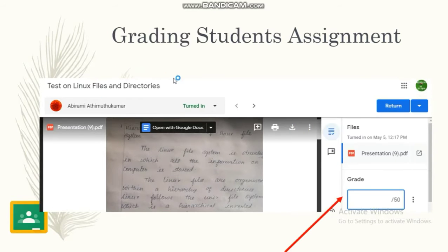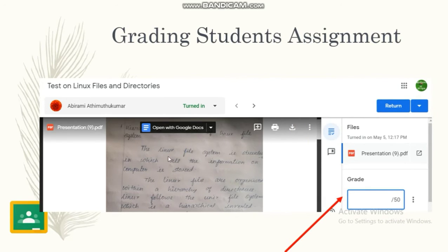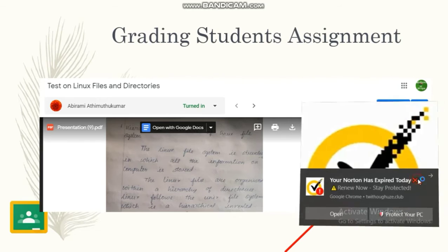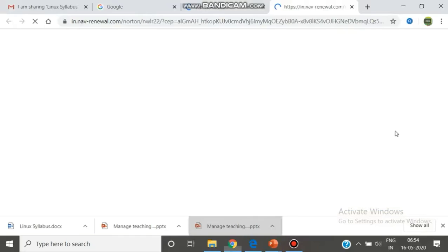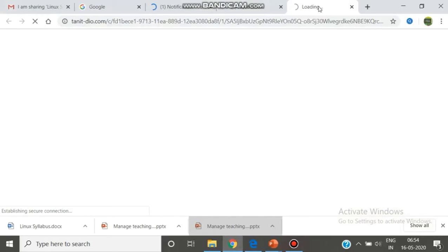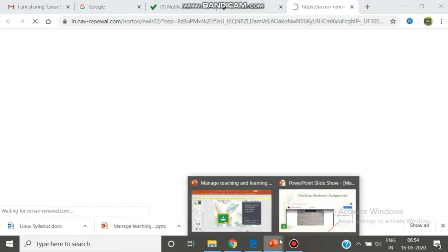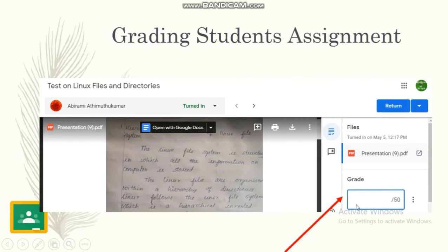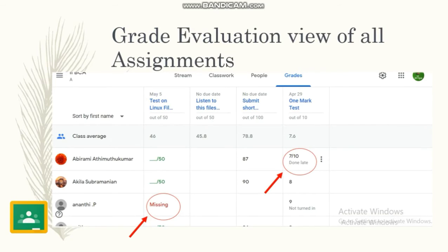Once it is posted, students submit the assignment. On the right side, you can go to the tab and give the grade. There is a place where you can enter the grade for the student and press the assignment button. This is the grade which we assign to the students.